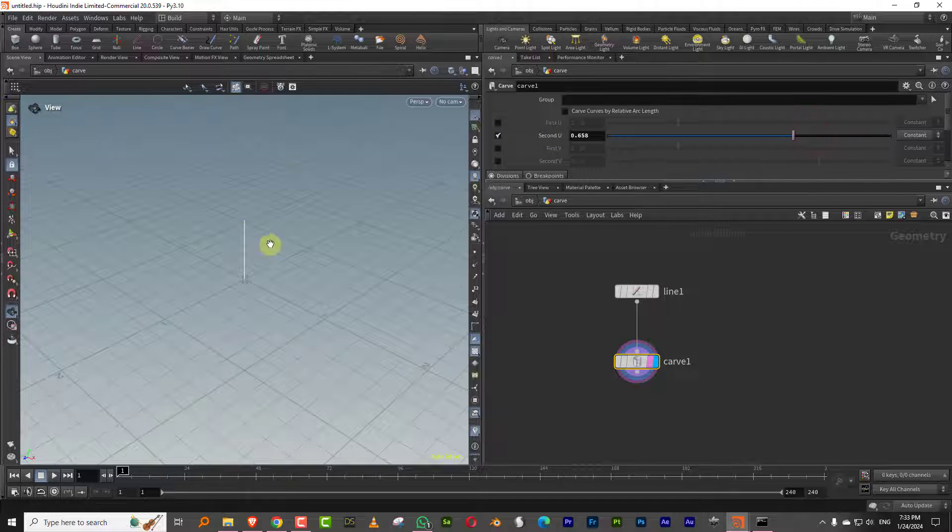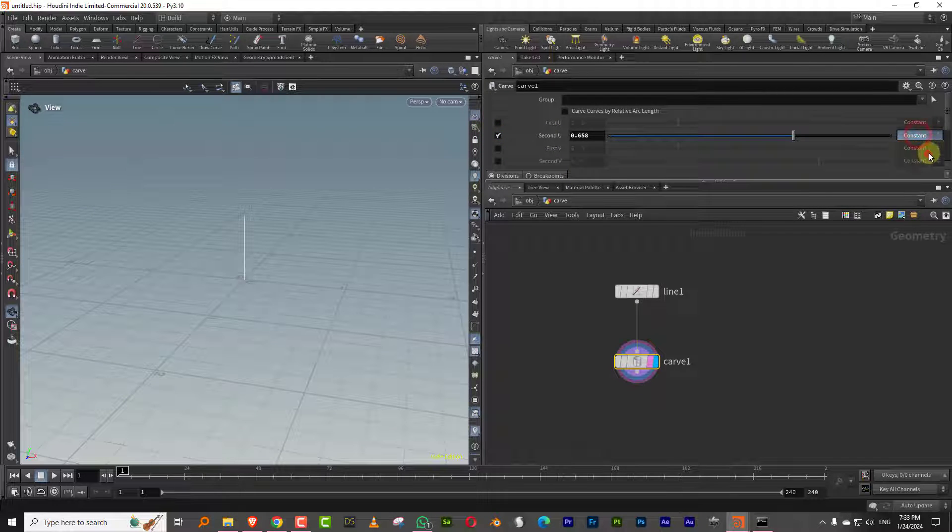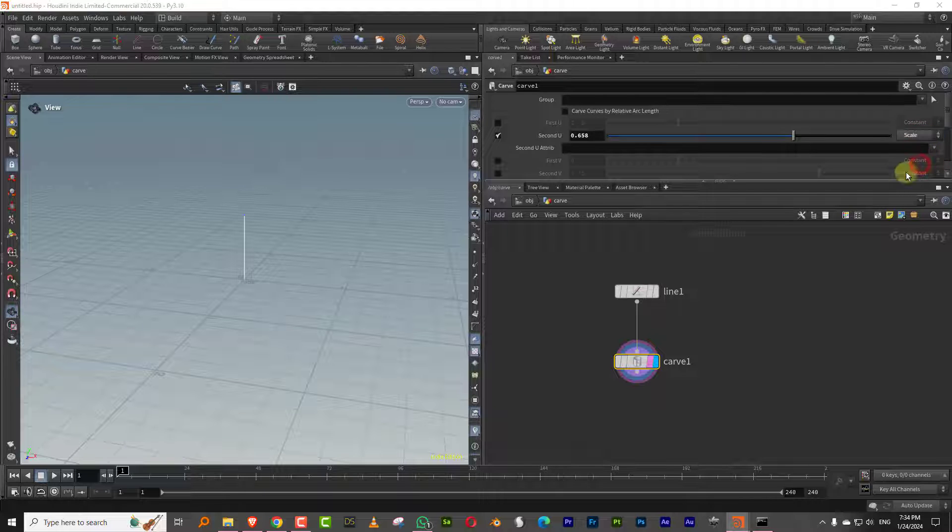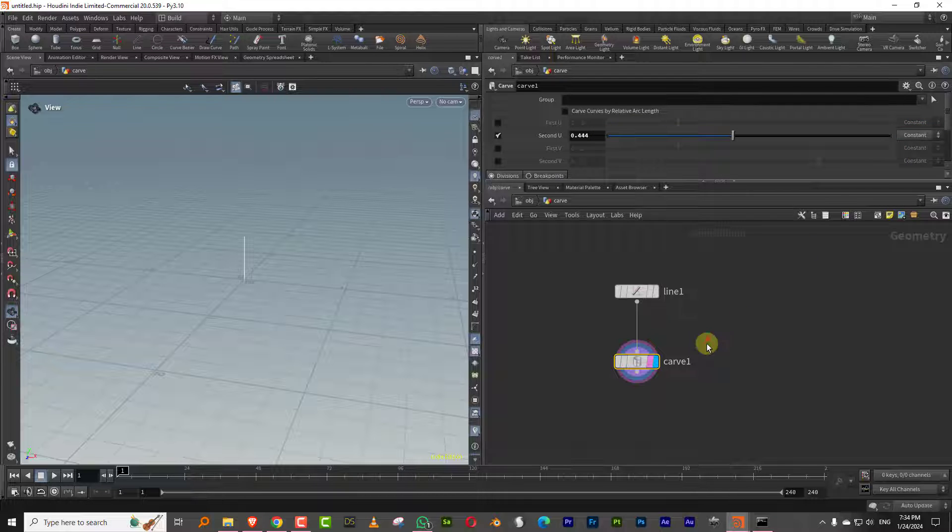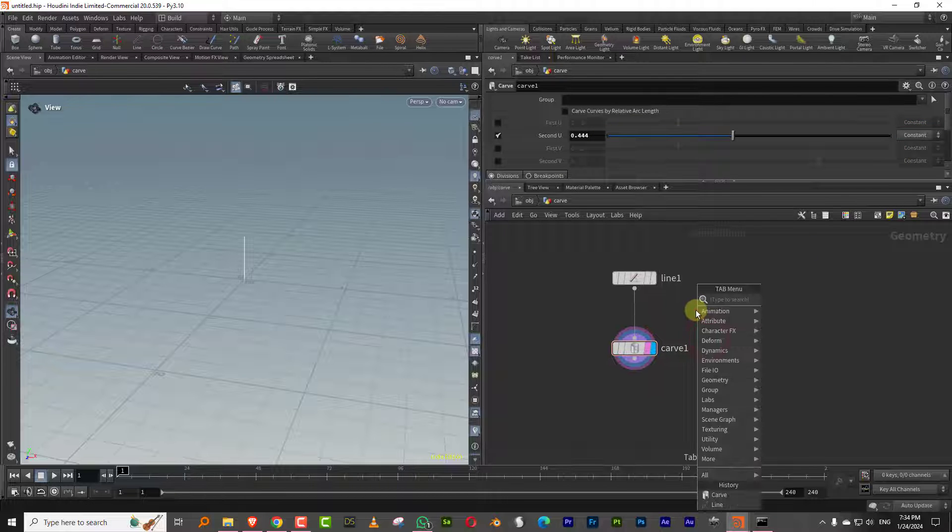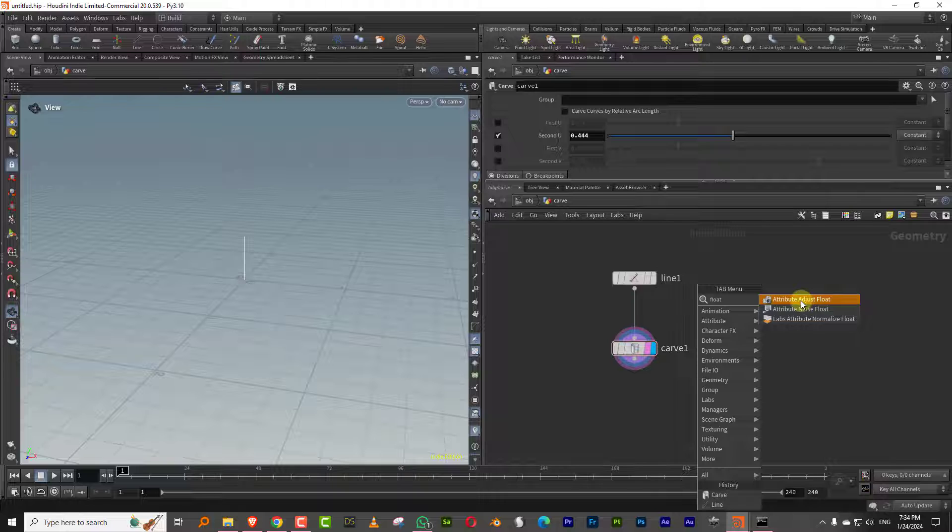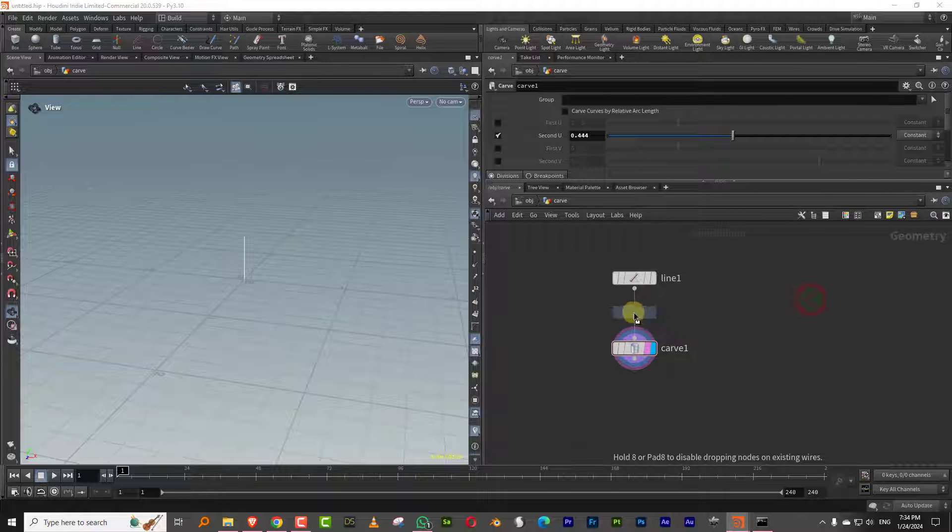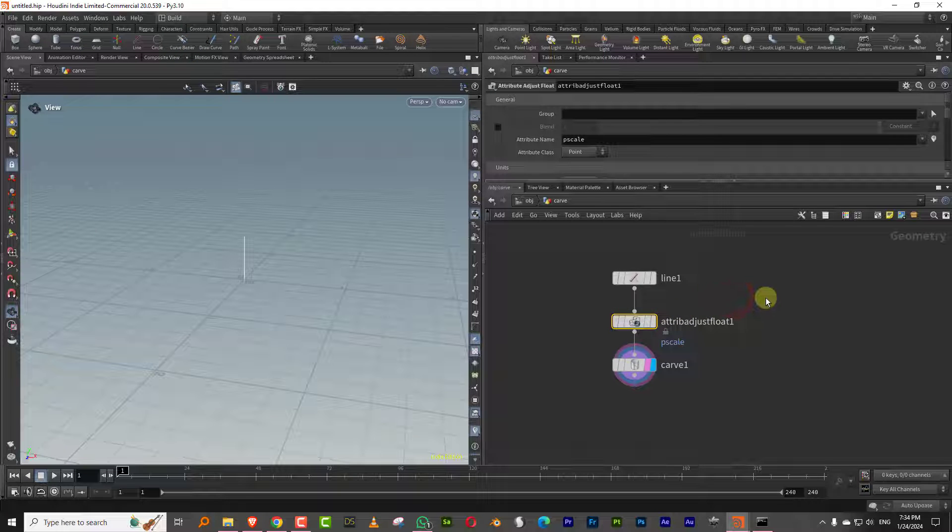I'll go to second U instead of first U. So constant will do this, and attribute will look for an attribute, and then that scale will sort of multiply the attribute with the actual value. So the way it works is just put a float node in the middle, or you can take an attribute, you can take a wrangle node or whatever.